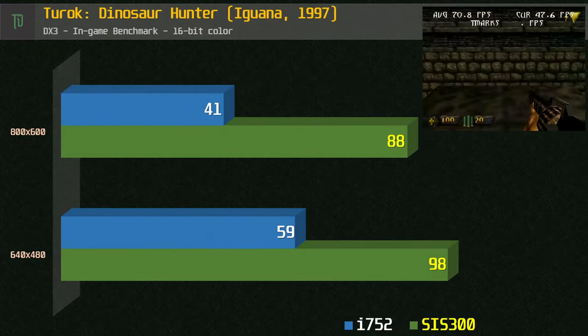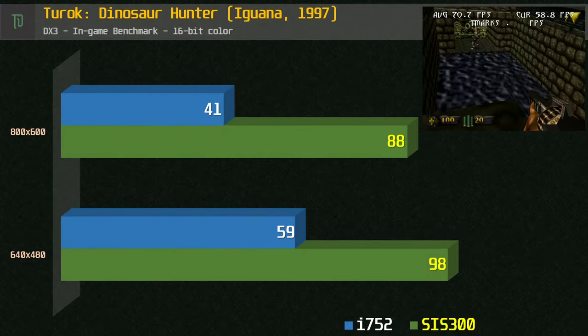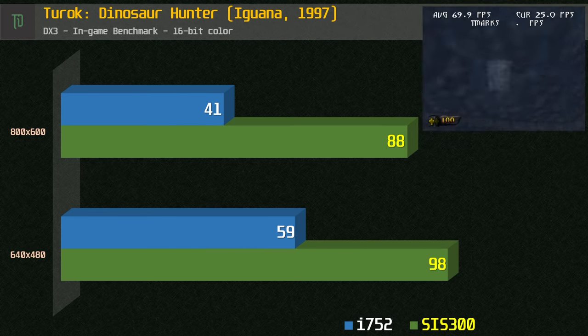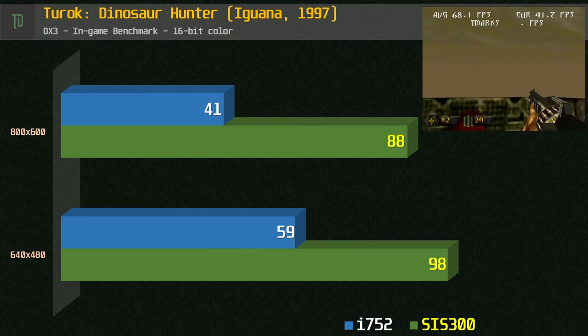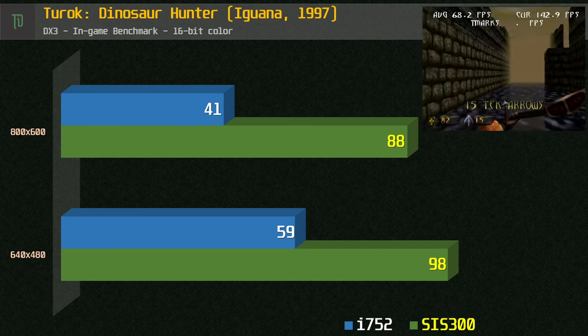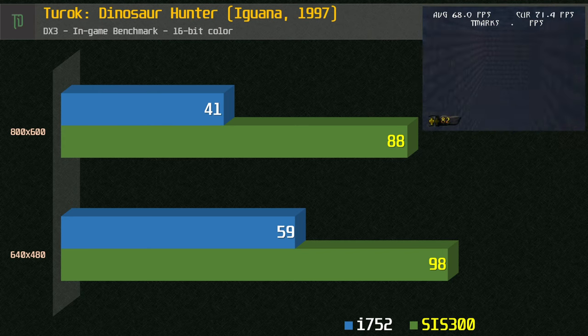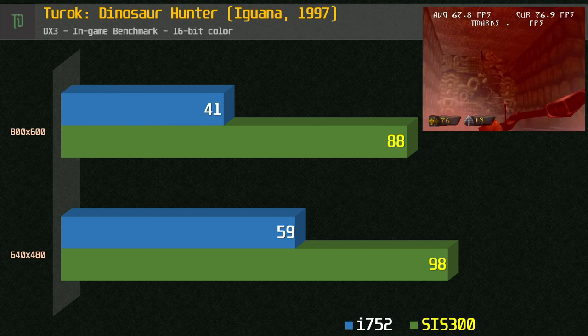Turok is an older title that should run okay, but as you can see with the benchmark our scores are quite low. I might need to turn off a few settings and see if that makes any difference. As you can see the SIS really pulls away here.